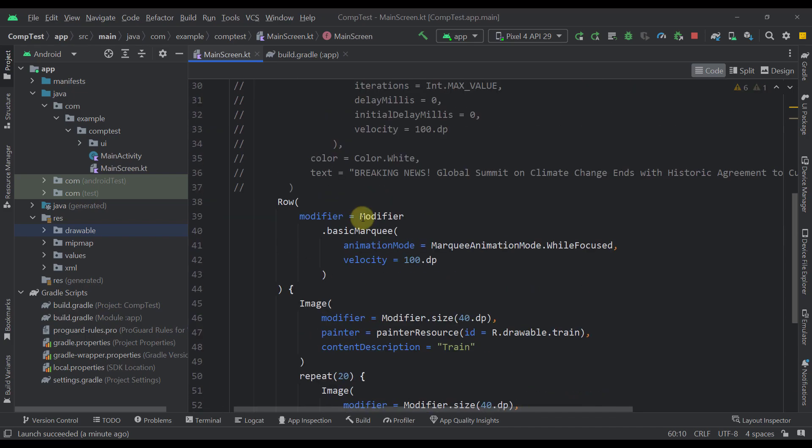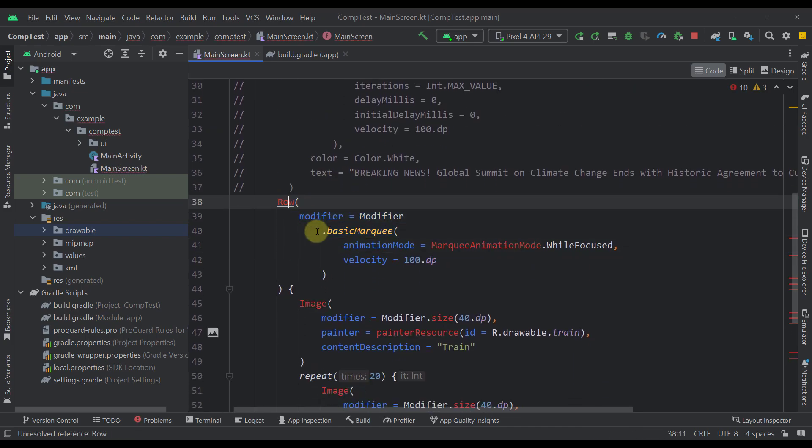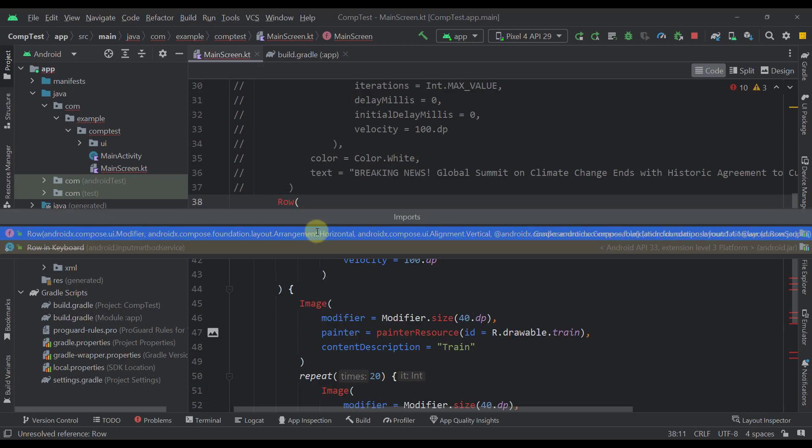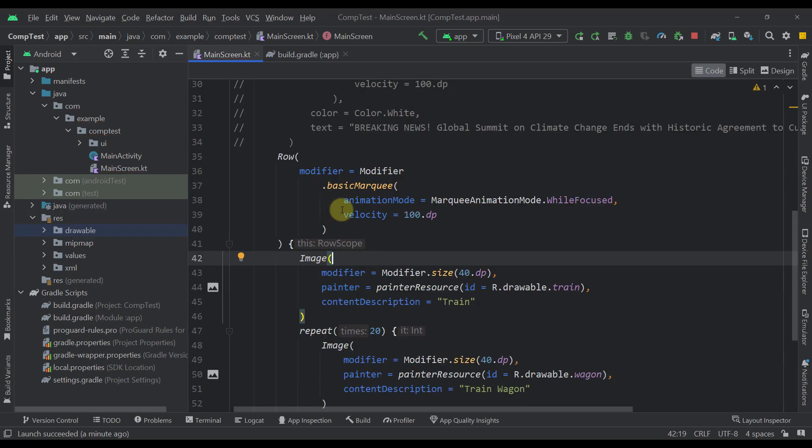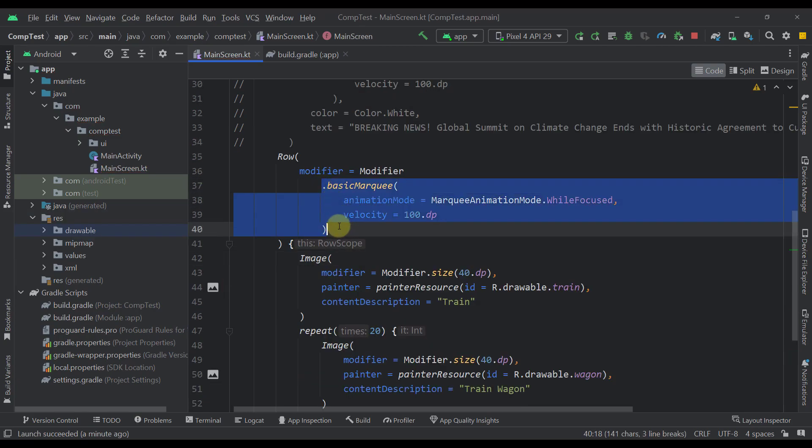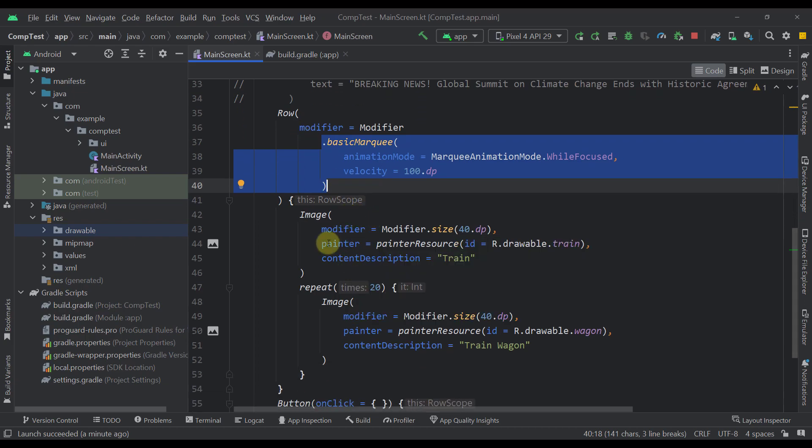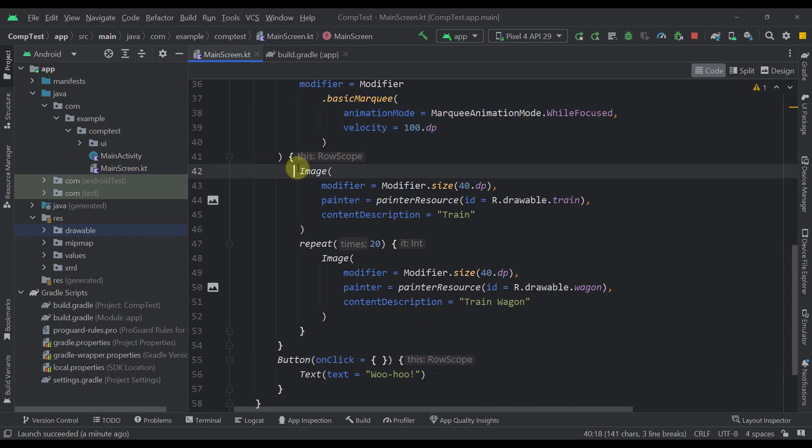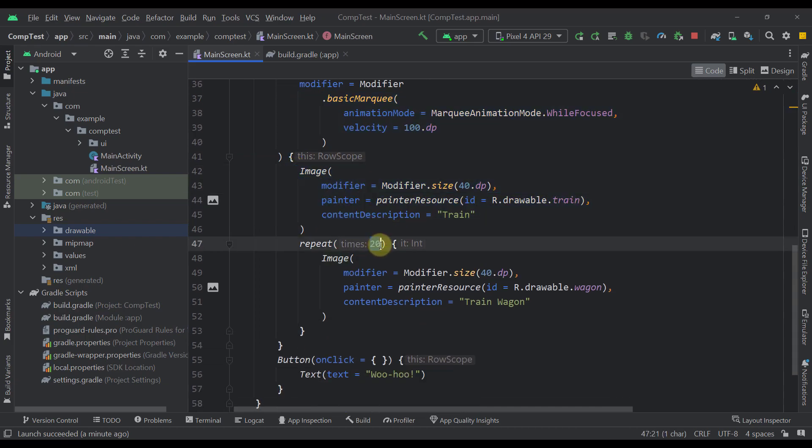So I'm using here a simple row which will contain two different image composables. So here we have specified a basic marquee modifier in our row. And within our row we have one train image and 20 different train wagon images. So now let's check that out as well.